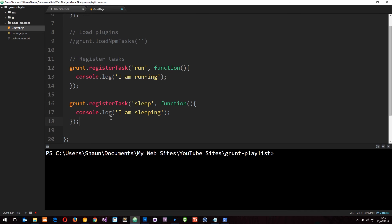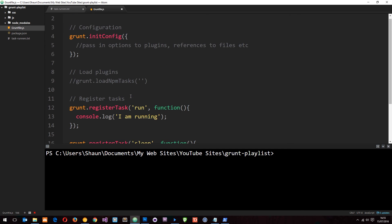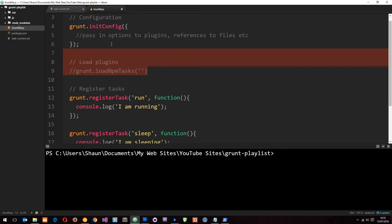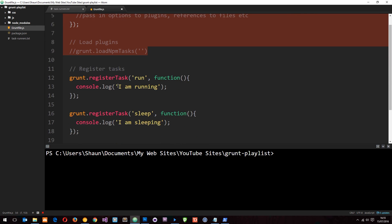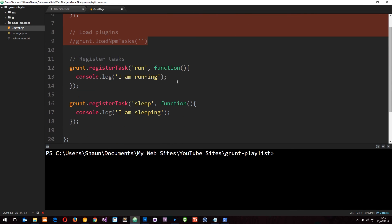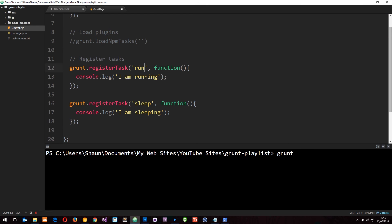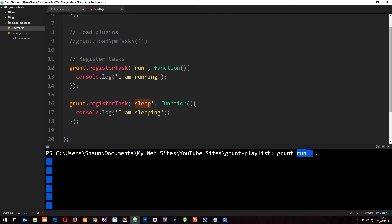Okay cool. So now we have created two tasks, right? These two bits. We've not really done anything with them yet, but we are registering tasks. And I'm going to run these tasks now just to show you how they work. So down here in the terminal I'm going to say grunt and then I'm going to put the task name. Now this task name is run and this task name is sleep. So let's say grunt run. And this is how we can run tasks that we register. We say grunt first of all and then the name of the task.